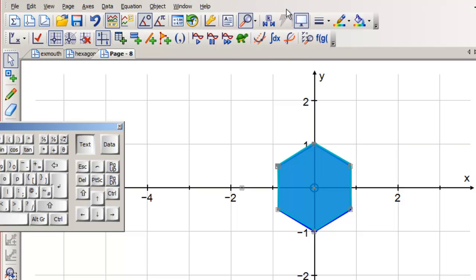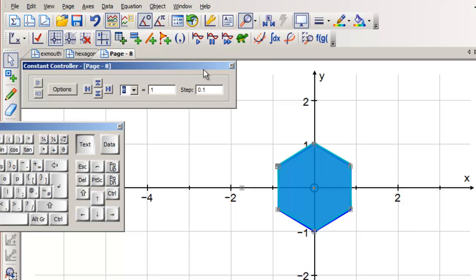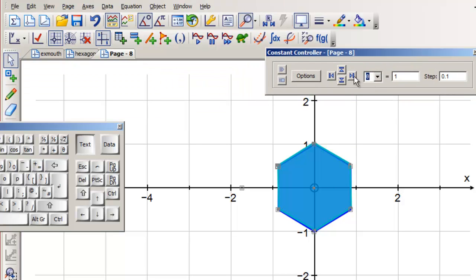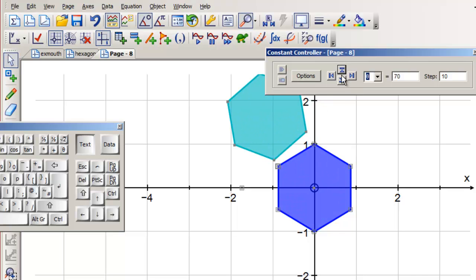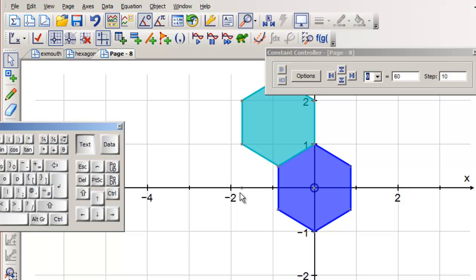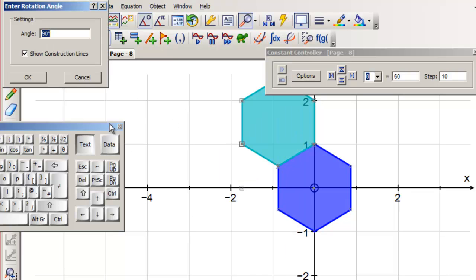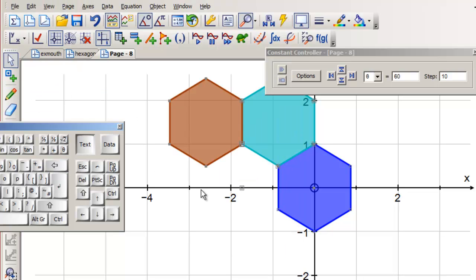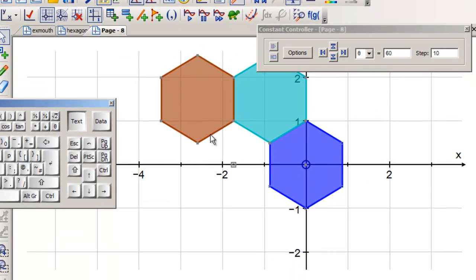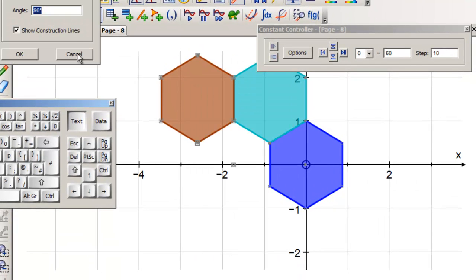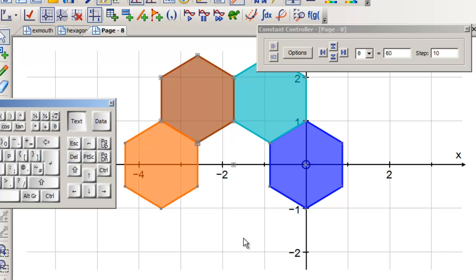Theta is a constant, so if we open up the constant controller, we can move it around. I'm going to increase the step to one and move it around to 10, then increase the step to 10 and move it around to 60. Perfect. And then we just do this lots of times: this one and this one, right click rotation, we want theta, no construction lines. Deselect that one, that one, right click rotation theta, round we go.